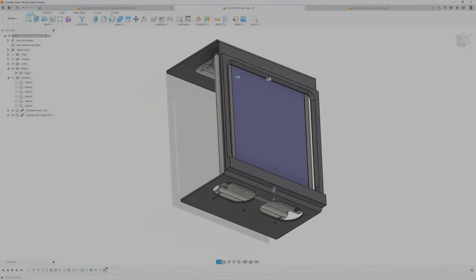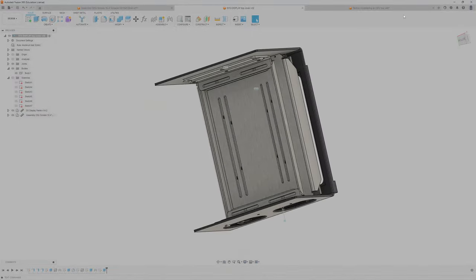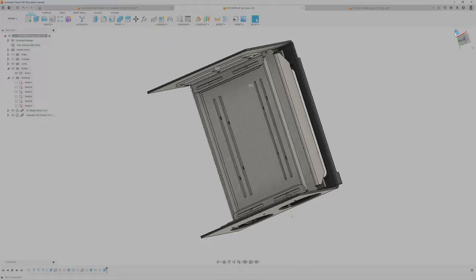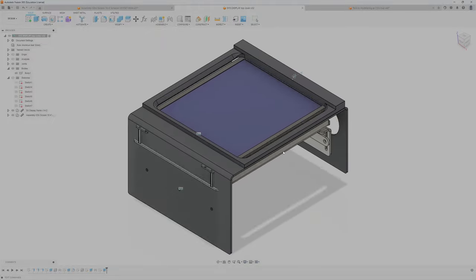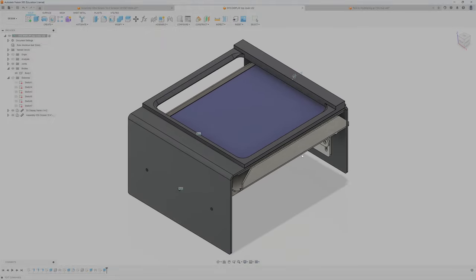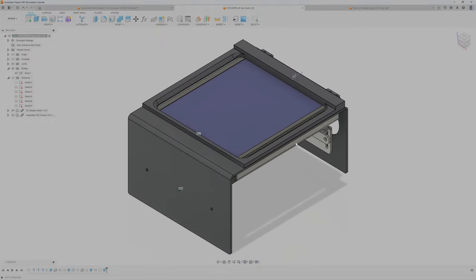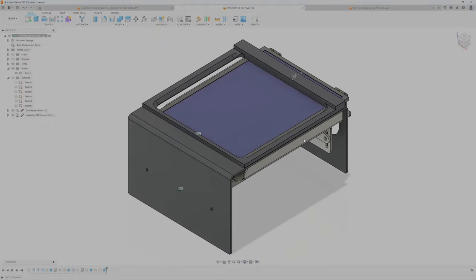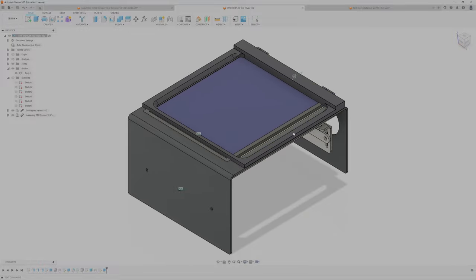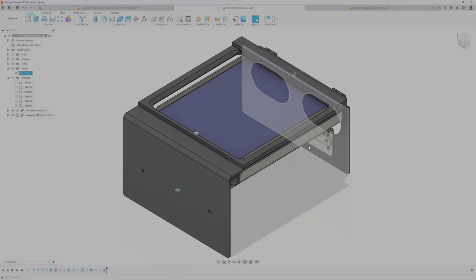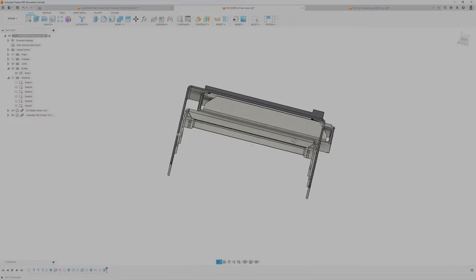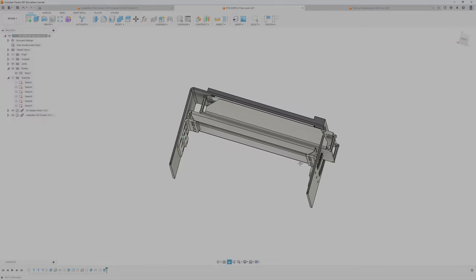So this is the whole assembly of just the CDU frame, and you can see I can move this all the ways. Very nice.